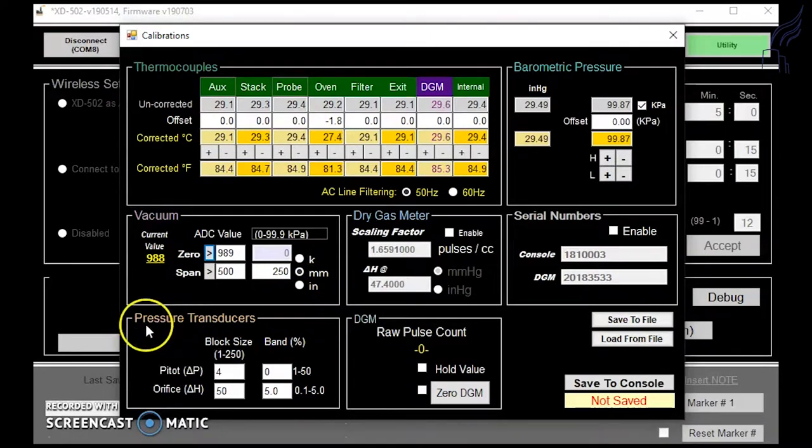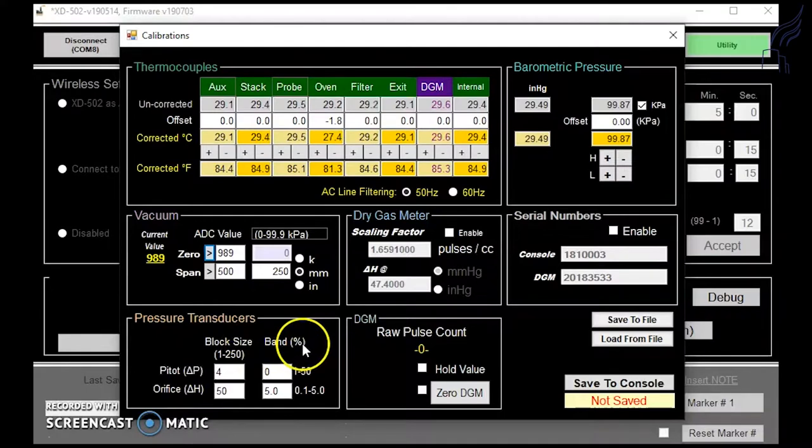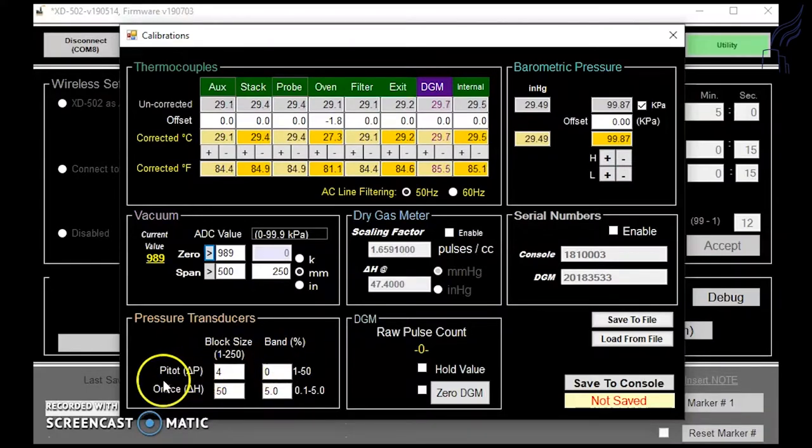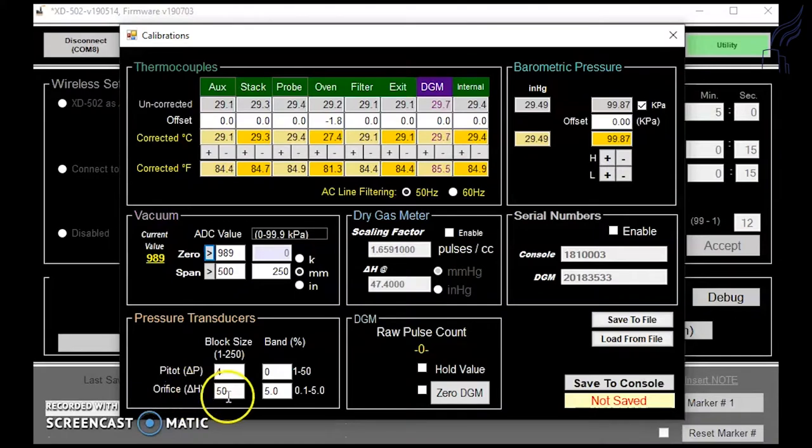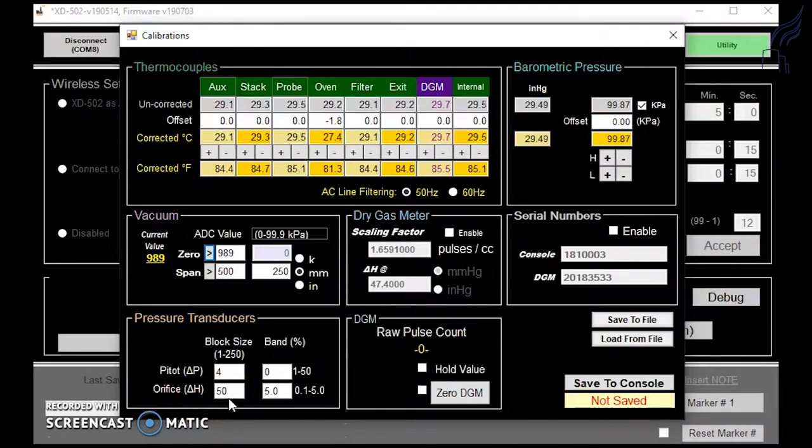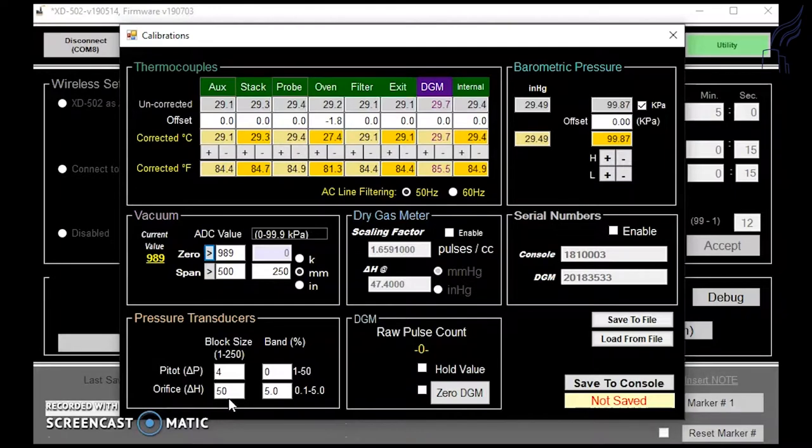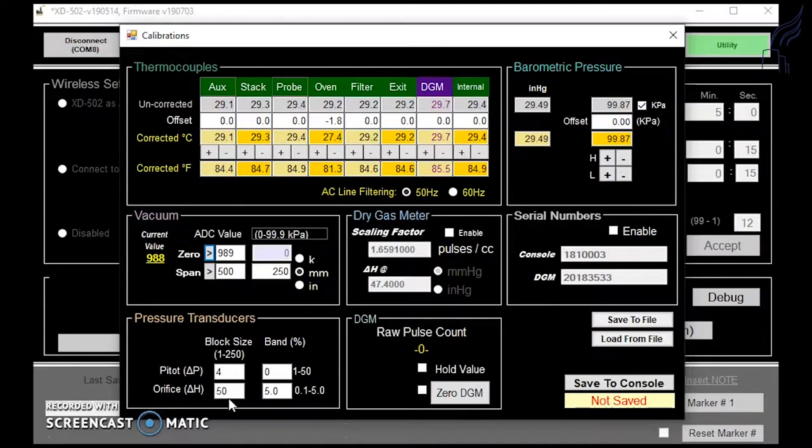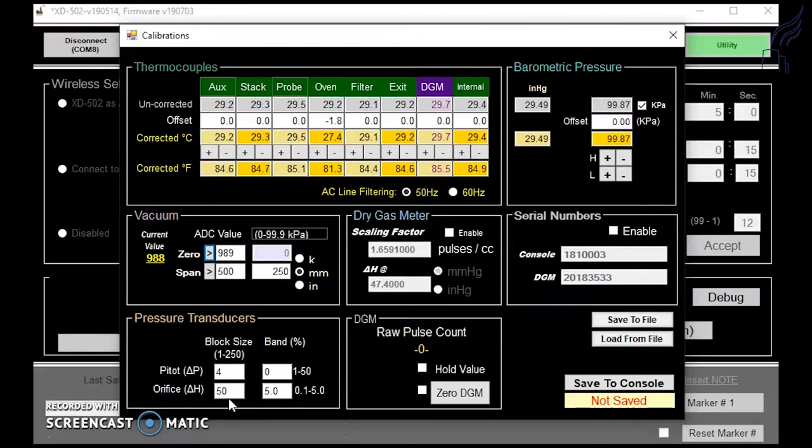For your pressure transducers, it shows your block size and your band percent. This is for both your PDO delta P and orifice delta H readings. Block size is the number of data points that are averaged by your pressure transducers. Each block is a quarter of a second, so for example, four blocks are one second. Averaging the pressure transducers allows more stable readings on your screen of your console as well as in the software. Otherwise, the transducer may read a sporadic value that is too fast to read.